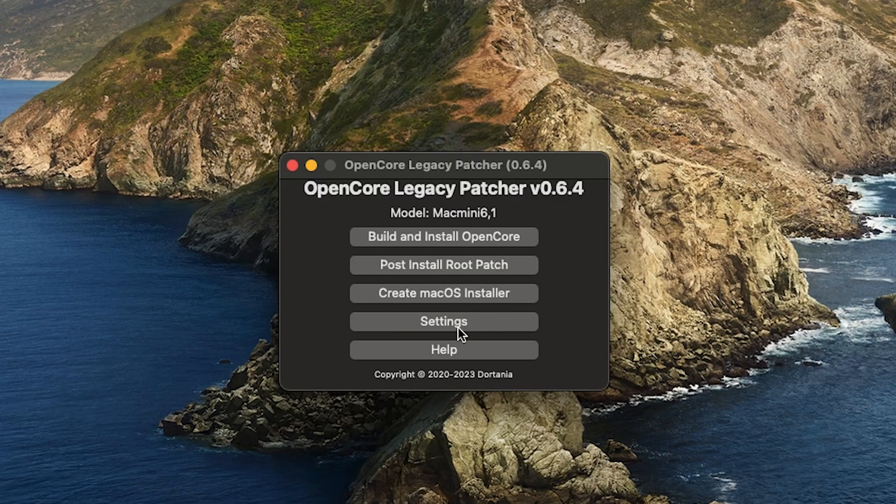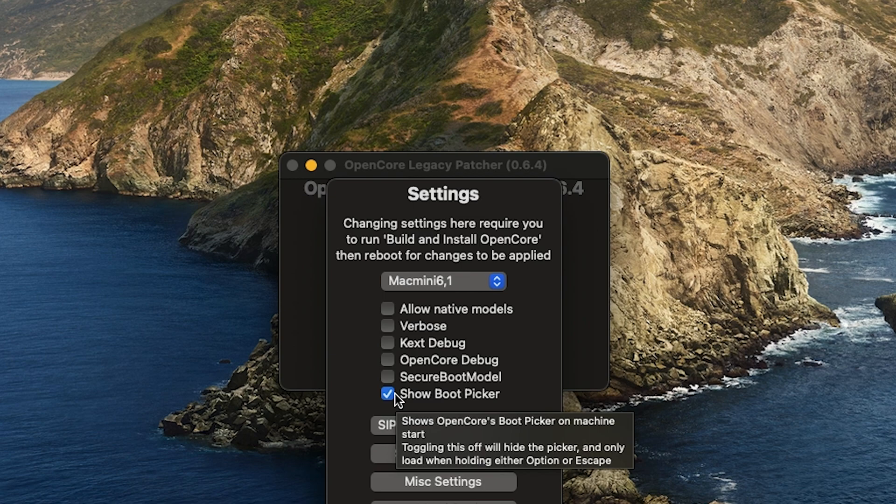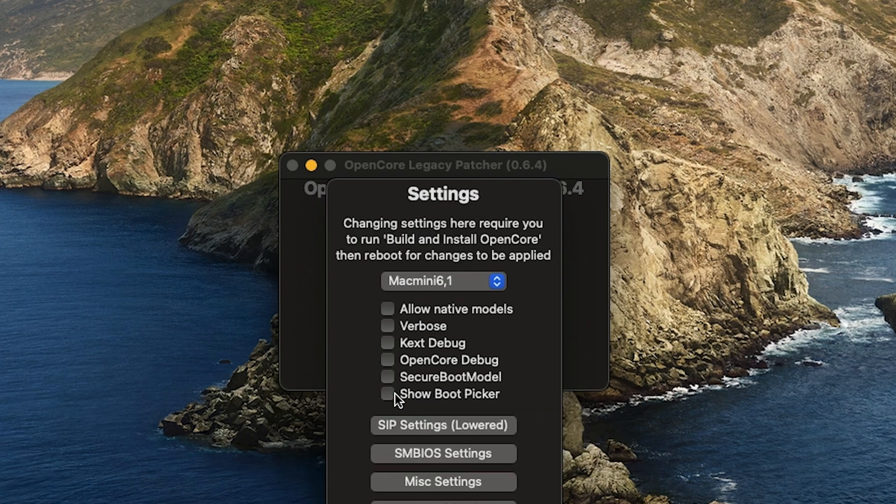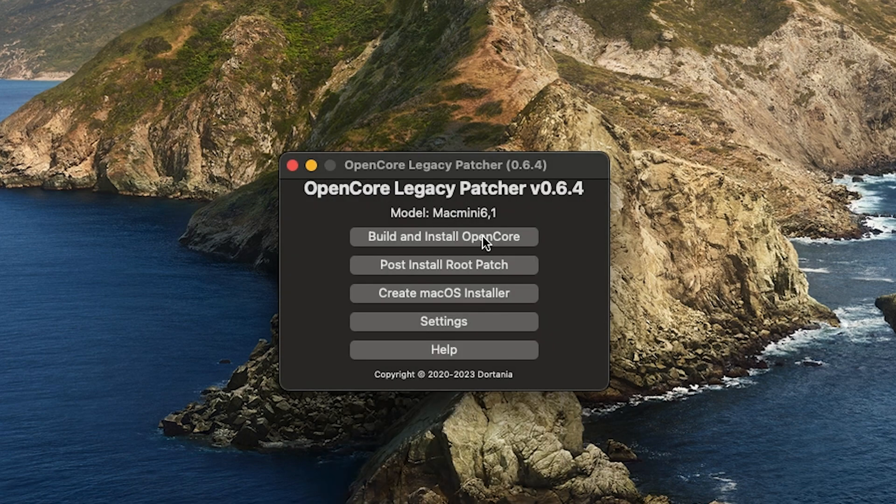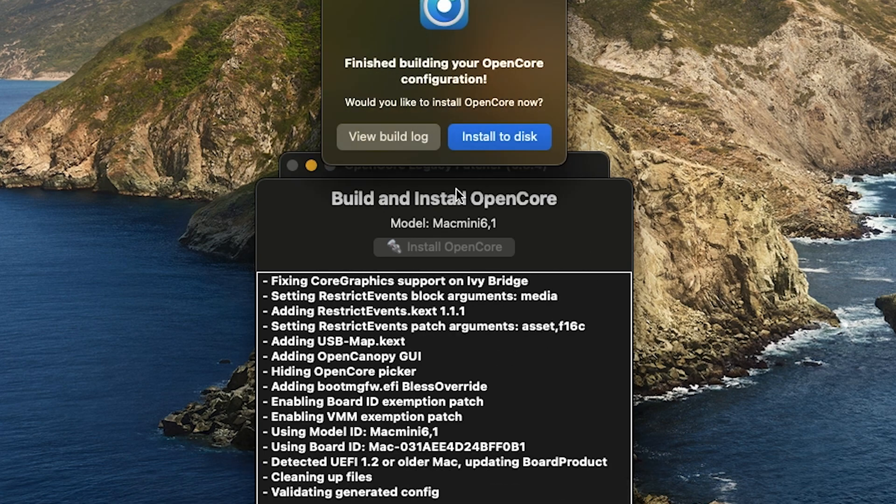If you want to get rid of the boot menu, open up OpenCore. You want to go to the settings and then just uncheck Show Boot Picker. Then click on Build and Install OpenCore, and then Install to Disk.